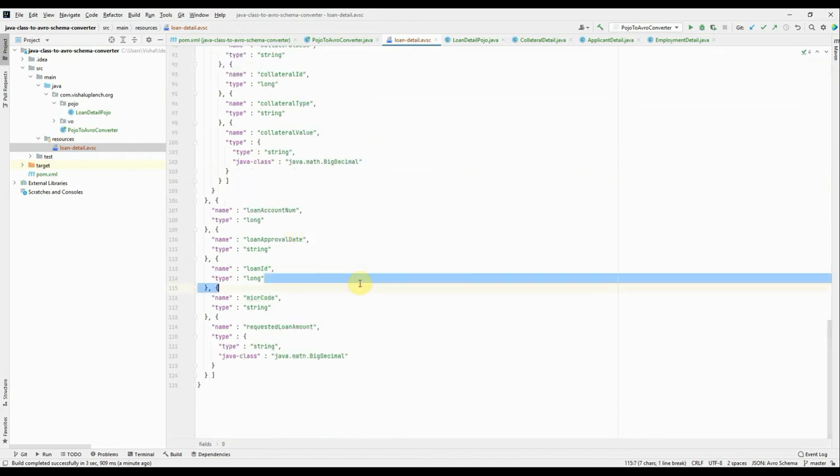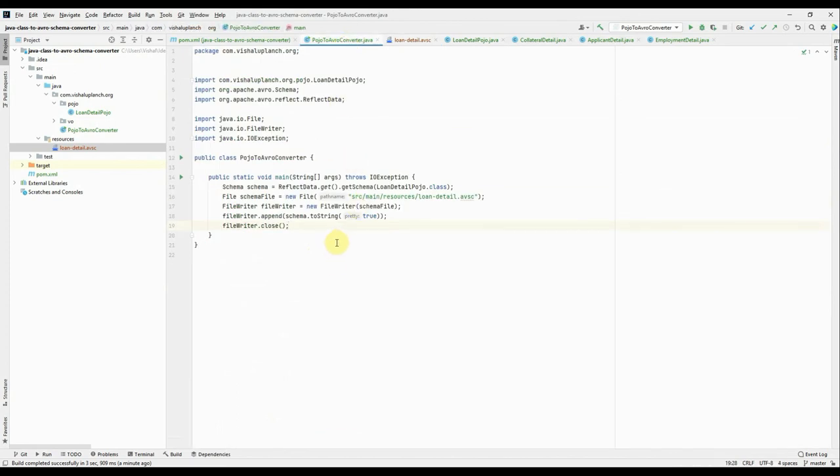So this way you can use this piece of code to convert your complex Java object into an Avro schema. Thank you for watching.